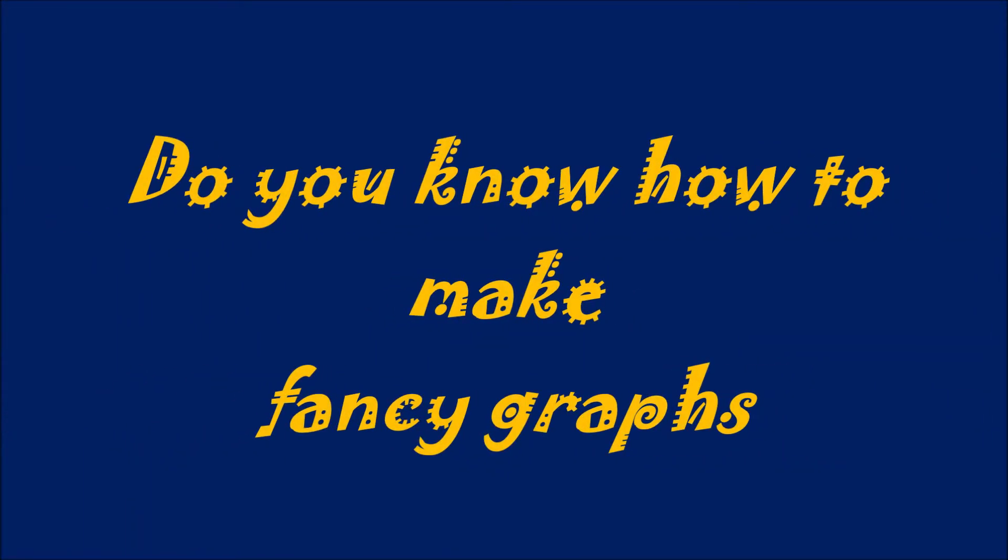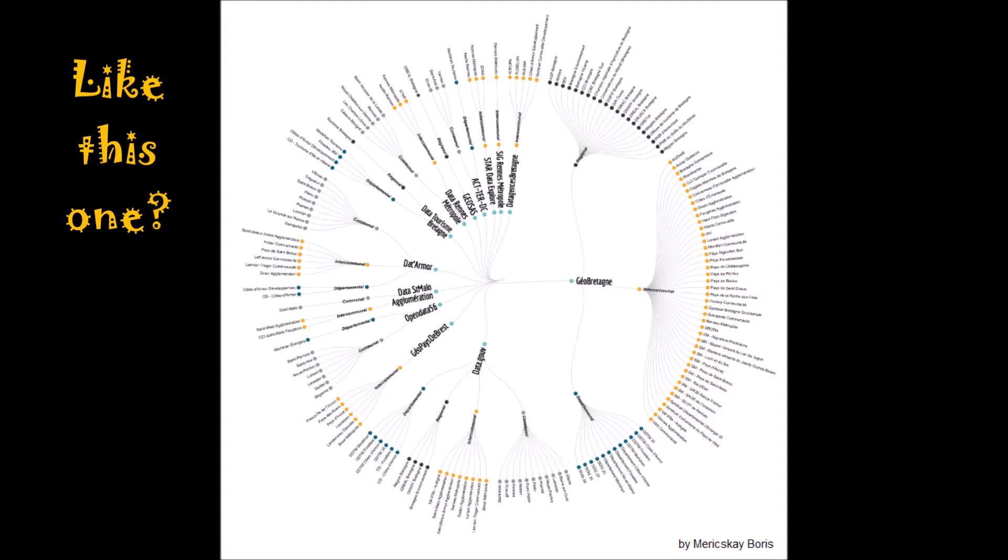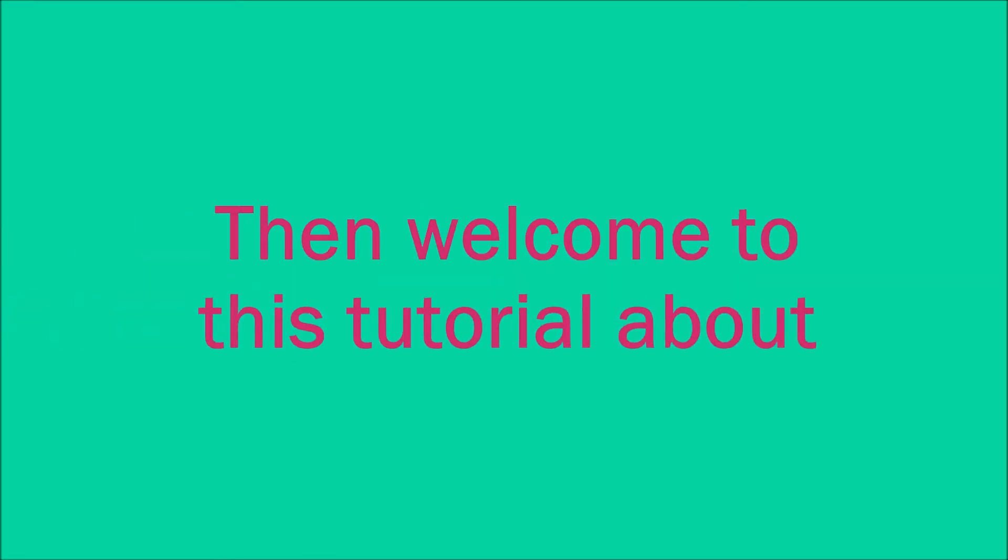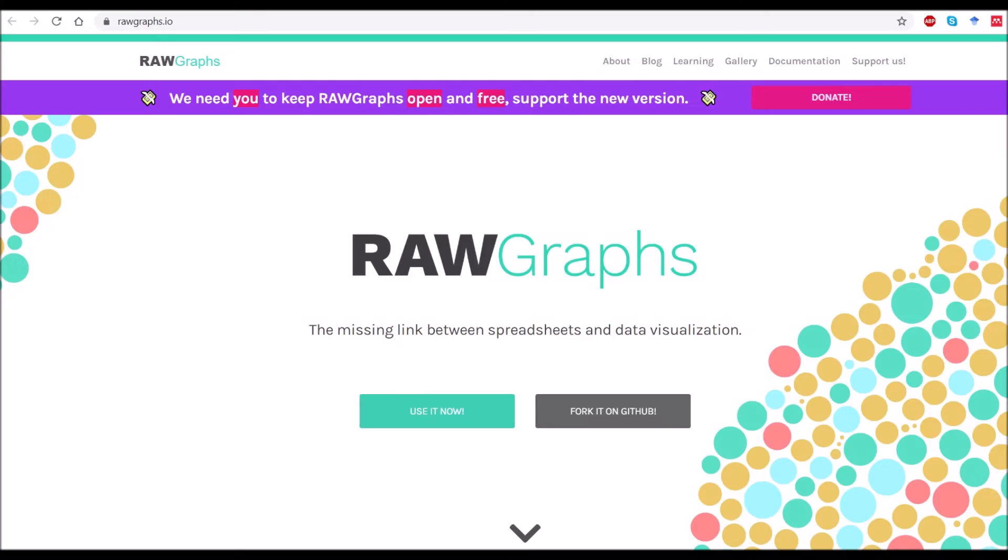Do you know how to make fancy graphs like this one or this one? No? Well, then welcome to this tutorial about Raw Graphs.